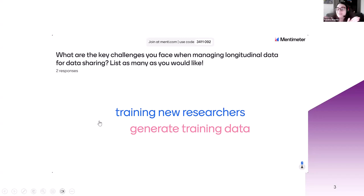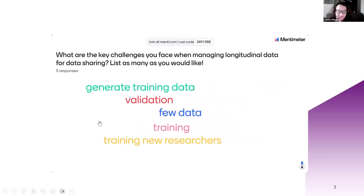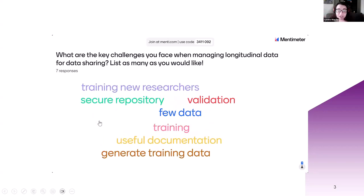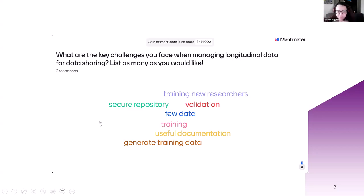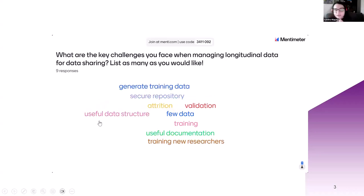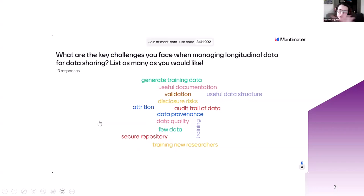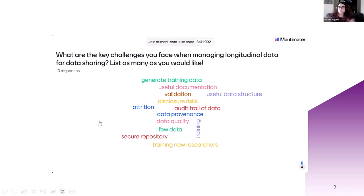That's fantastic, because this is what Jules will be talking about a bit later today, and we're going to see how amazing synthetic data can be for all of those answers that are coming on the screen. Validations, few data — these are fantastic responses. Useful documentation — we'll be talking about our introductory sessions as well, and those cover documentation. Data quality training and data provenance keep coming up. We have done some introductory training sessions and all the materials are freely made available online. You can use them, reuse them, share them — we're encouraging that.